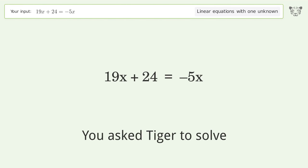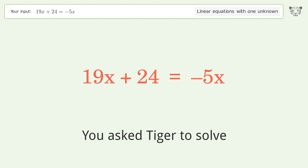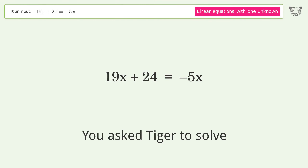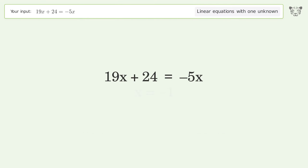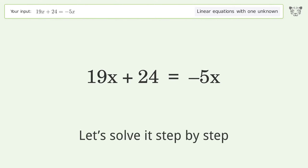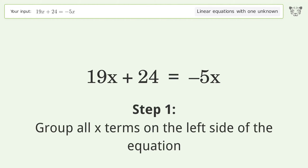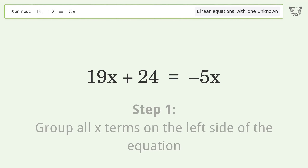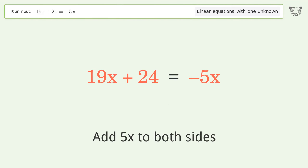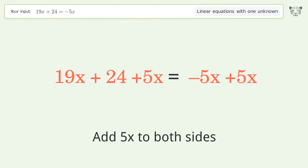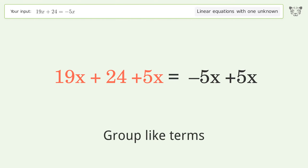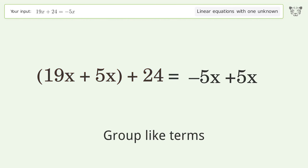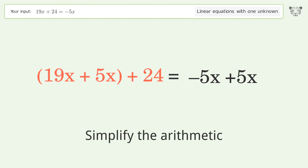We ask Tiger to solve this — it deals with linear equations with one unknown. The final result is x equals negative one. Let's solve it step by step. Group all x terms on the left side of the equation: add 5x to both sides. Group like terms, then simplify the arithmetic.